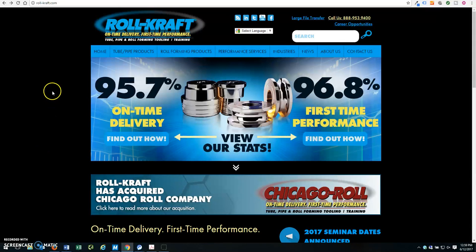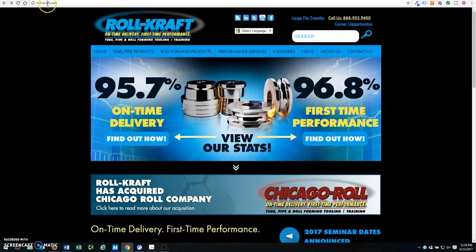To view RollCraft's entire archive of technical articles, simply visit our homepage at RollCraft.com.